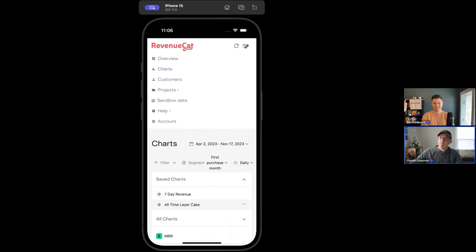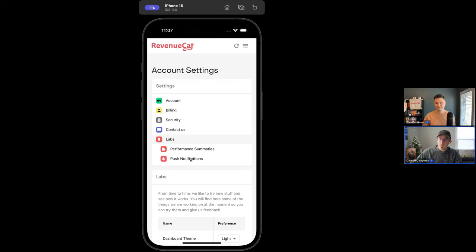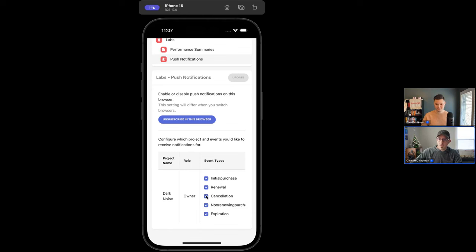A really cool thing that we added as part of hack week — and this isn't publicly available yet, although we're going to have a link in our follow-up email that'll let you sign up to get access — is if you go into account settings and go into Labs, there's this new push notifications section. If you tap 'Subscribe in Browser,' it will let you set up native push notifications on your phone for all of our subscription events. Unlike our Slack integration or Discord integration, you can control which events you want. So if you don't want cancellation notifications, you can turn those off.